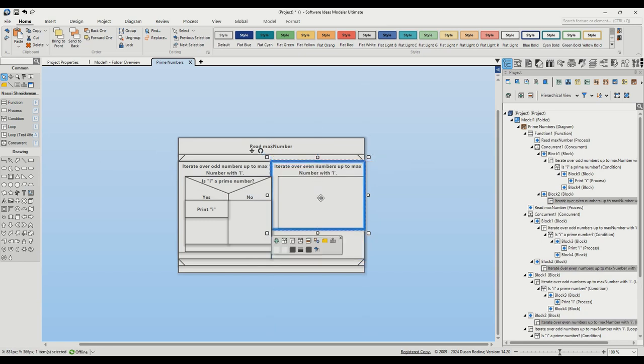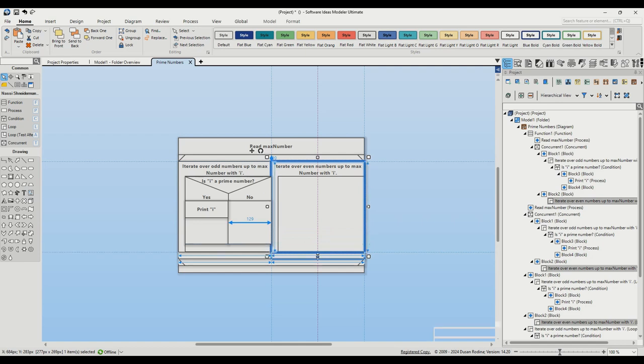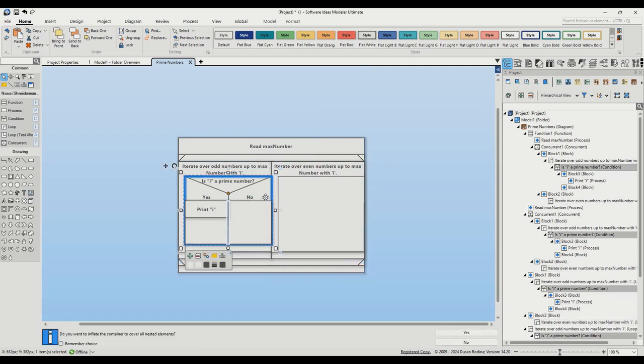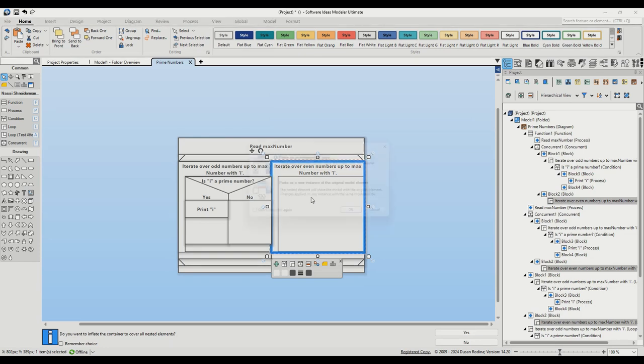Select the condition element within the first loop by clicking on it. Once selected, press Ctrl C on your keyboard to copy it. Now move your cursor to the second loop, designated for even numbers. Click inside the loop to ensure it's the active area for our next action. Press Ctrl V to paste the condition we just copied. A dialog appears. Choose the paste as a new instance option and click on the OK button.